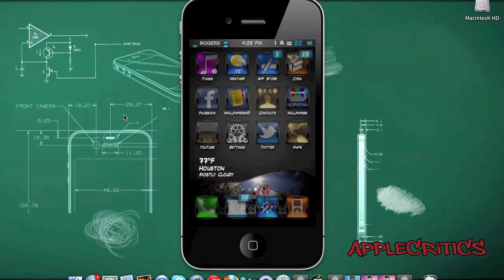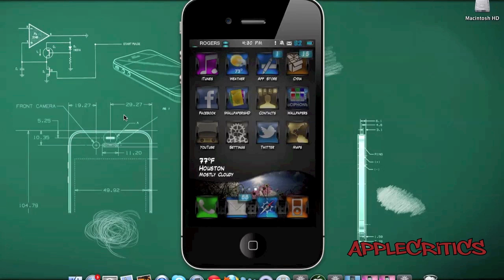InfiniBoard is a very simple springboard tweak by the same developer of InfiniFolders and InfiniDoc. What InfiniBoard allows you to do is scroll vertically through your springboard and add an unlimited amount of icons within one page. As you can see, you can just scroll through all of your apps.